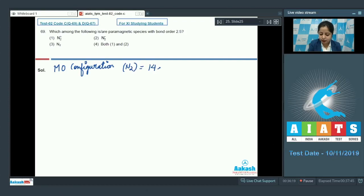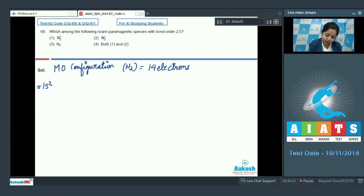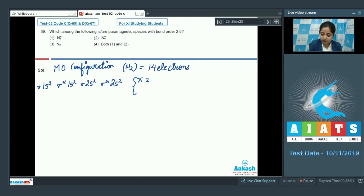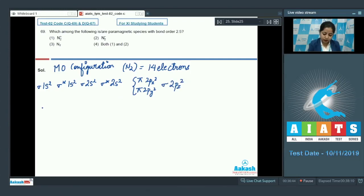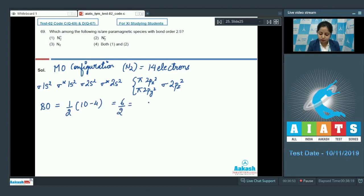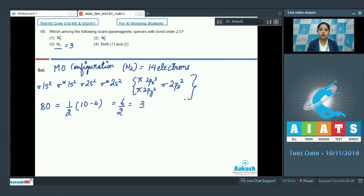N₂ has 14 electrons. The configuration is: σ1s², σ*1s², σ2s², σ*2s², π2pₓ², π2pᵧ², σ2p_z². The bond order of N₂ is half of (10 − 4) = 6/2 = 3. N₂ is diamagnetic since it has no unpaired electrons.